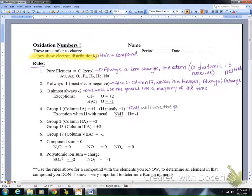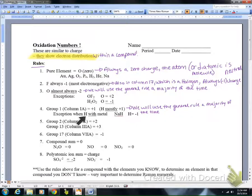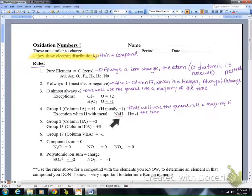Group one, column 1A, is a plus one. We're going to use the general rule the majority of the time — hydrogen is mostly a plus one. Hydrogen is an exception when bonded with a metal; in NaH, hydrogen would be a minus one. Again, we're going to try to remind you if you need to identify the exception to the rule.